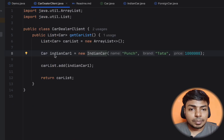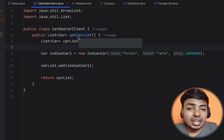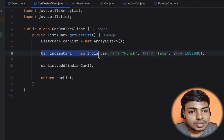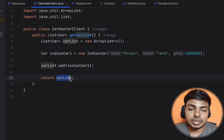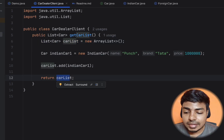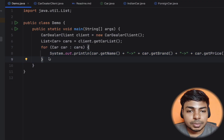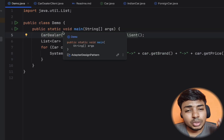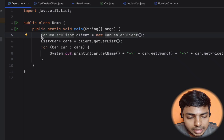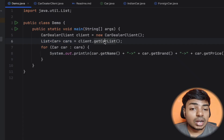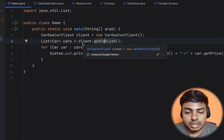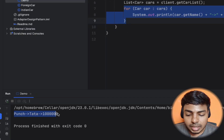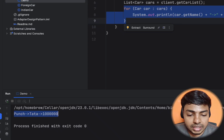Now, in our client application, we have a UI front-end with a getCarList method. This stores the list of cars in our ArrayList and returns the car list. This is the basic Car Client. This is a demo class. We will execute it. The Car Dealer Client is implemented. The UI calls getCarList, stores the list, and prints it. For example, we instantiate one car: a Tata Punch variant, Punch model, priced at 10 lakhs. We call display and it works.